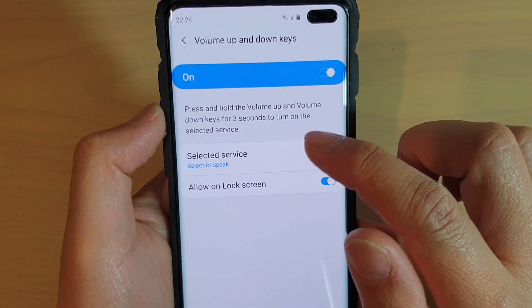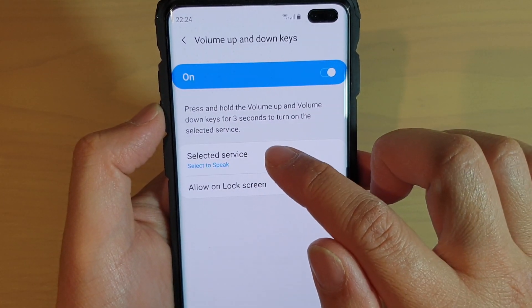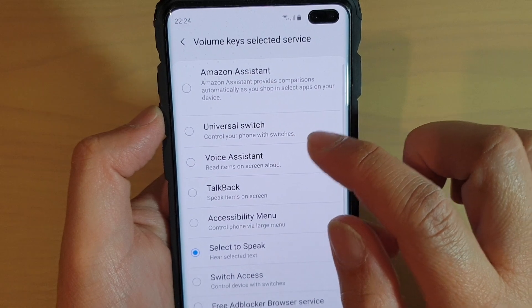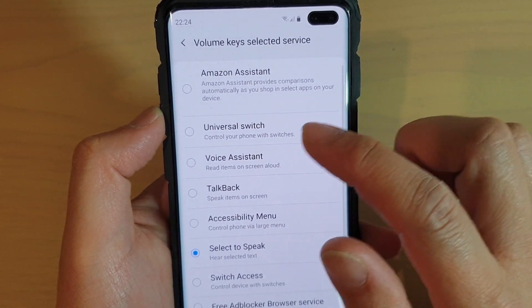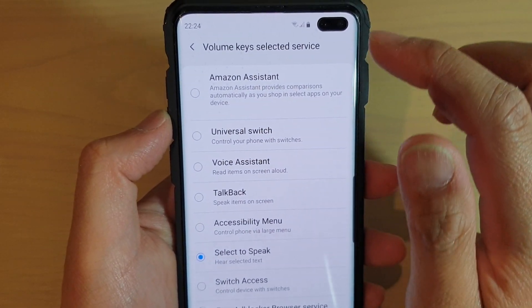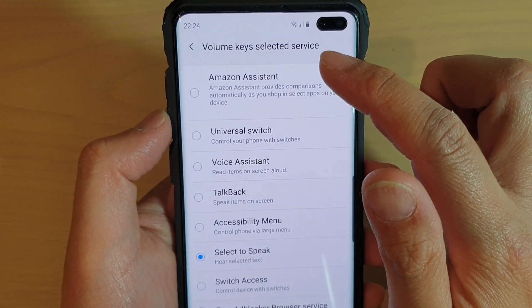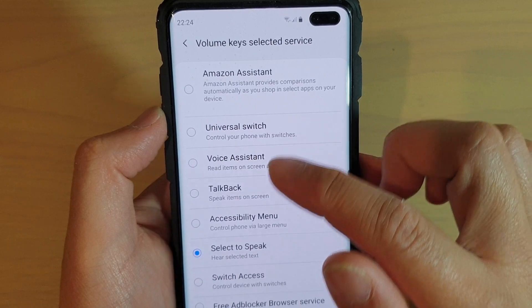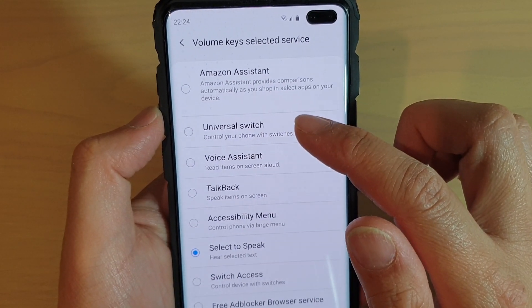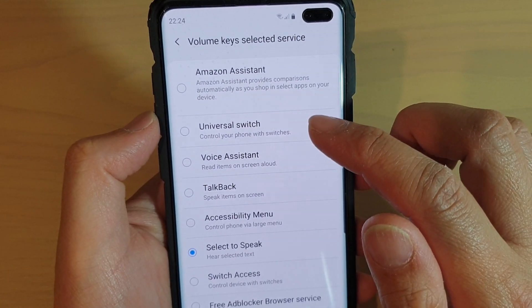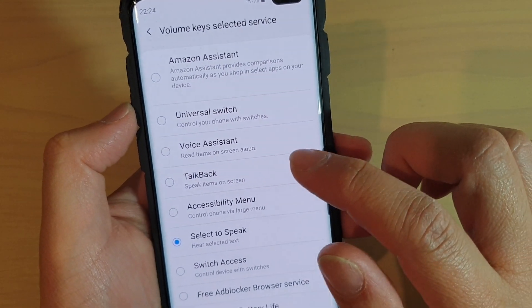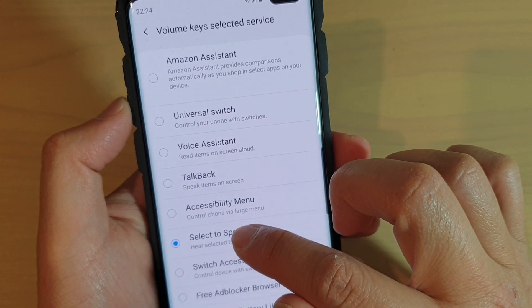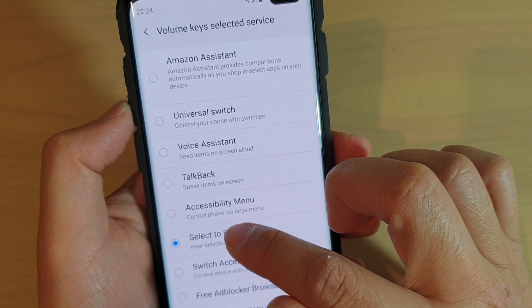In here, you need to switch it on. Once it is switched on, tap on selected services and choose what you want to assign these volume up and volume down keys to. Select an accessibility feature that you want to use. For example, we can set it to selective speak.